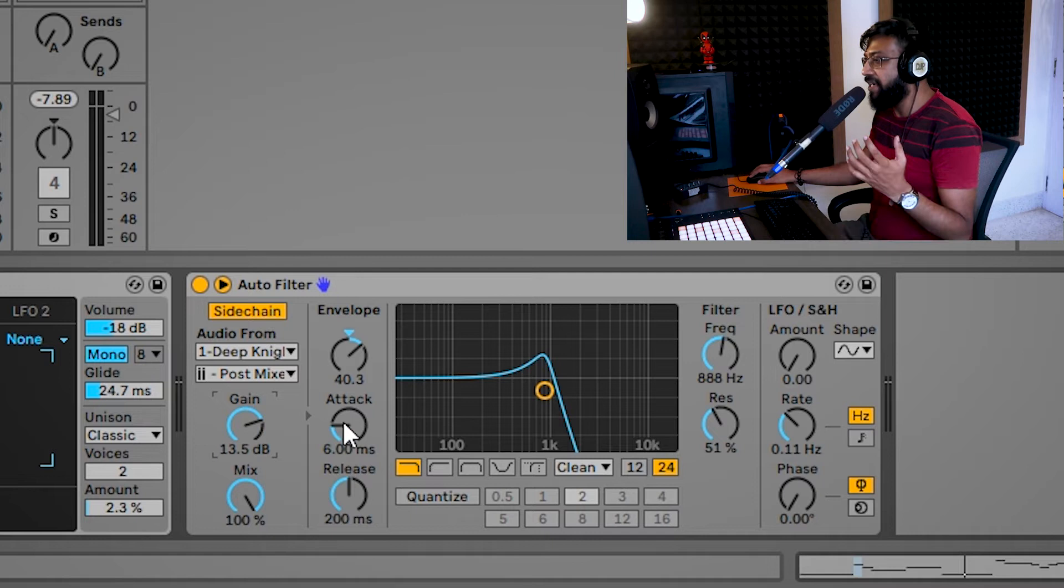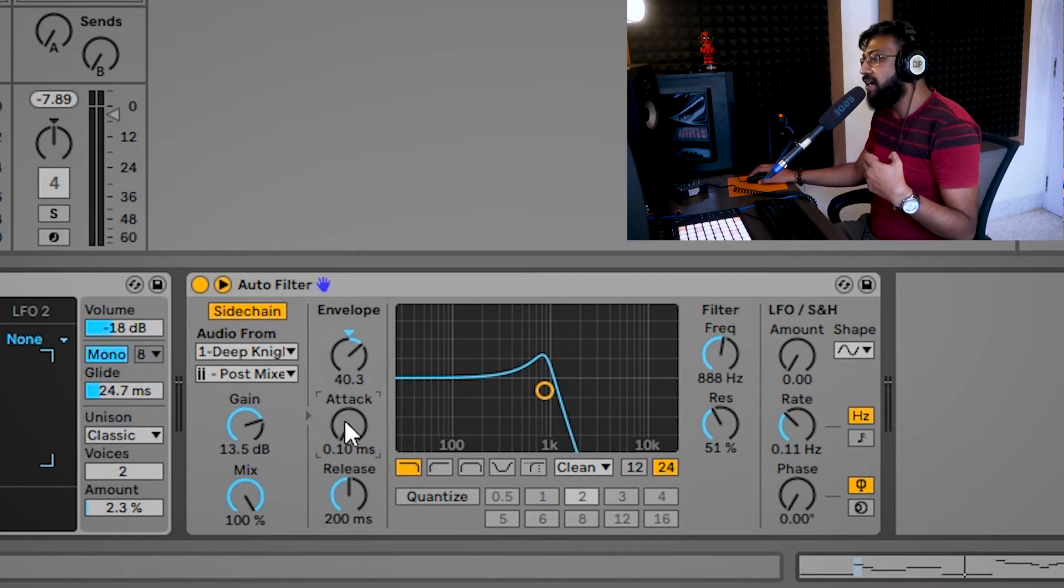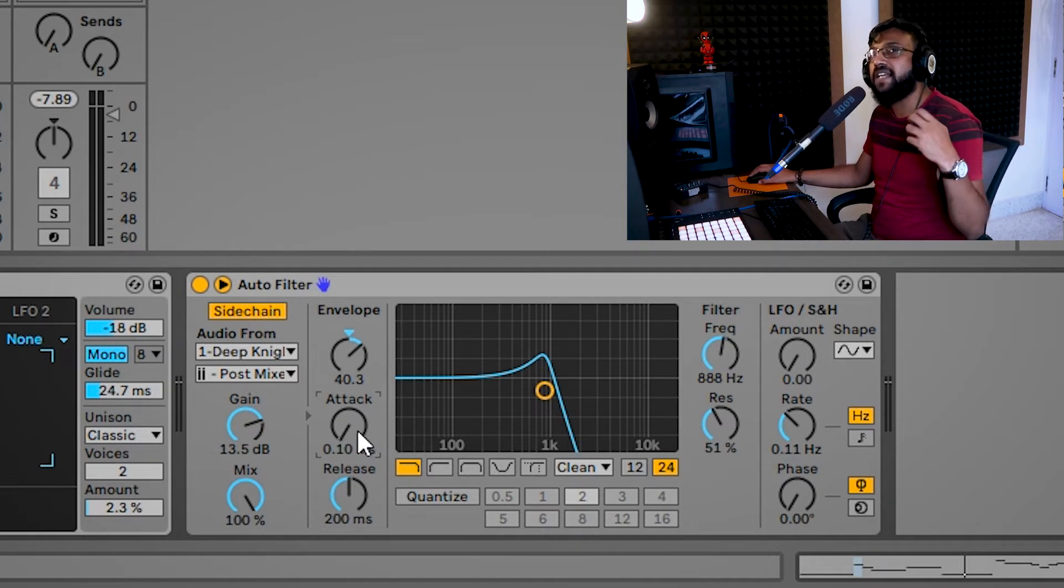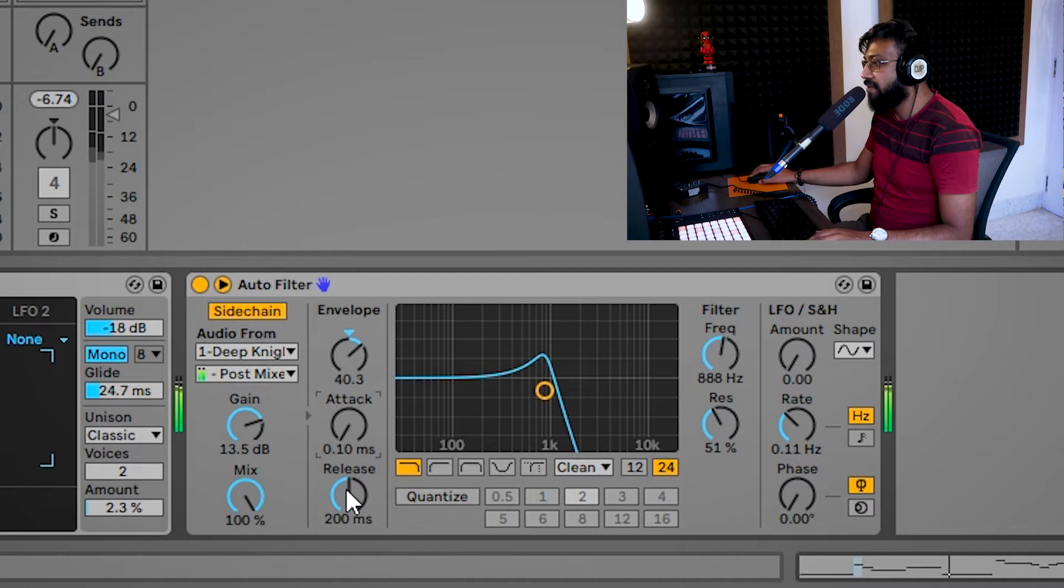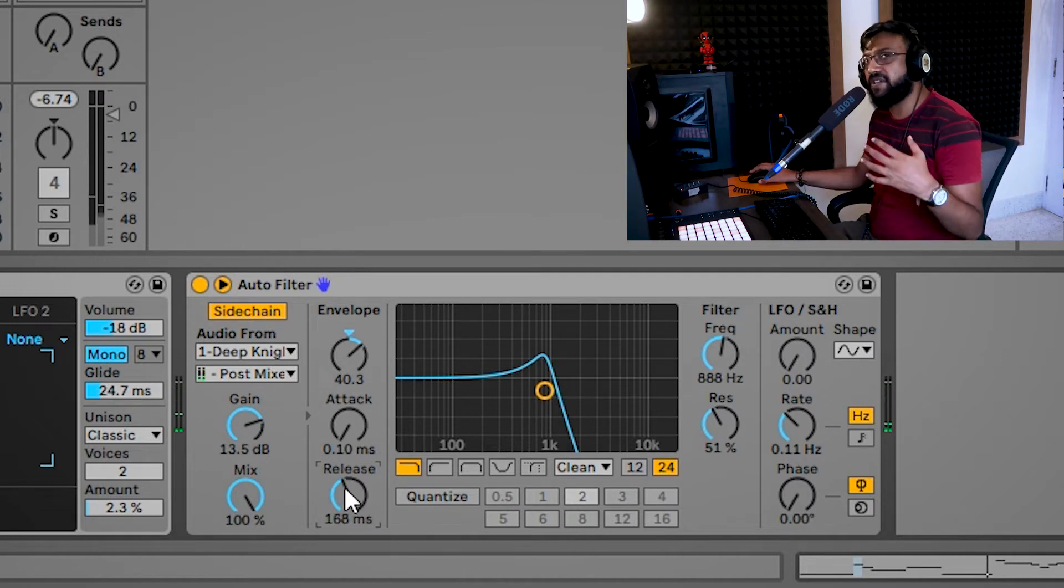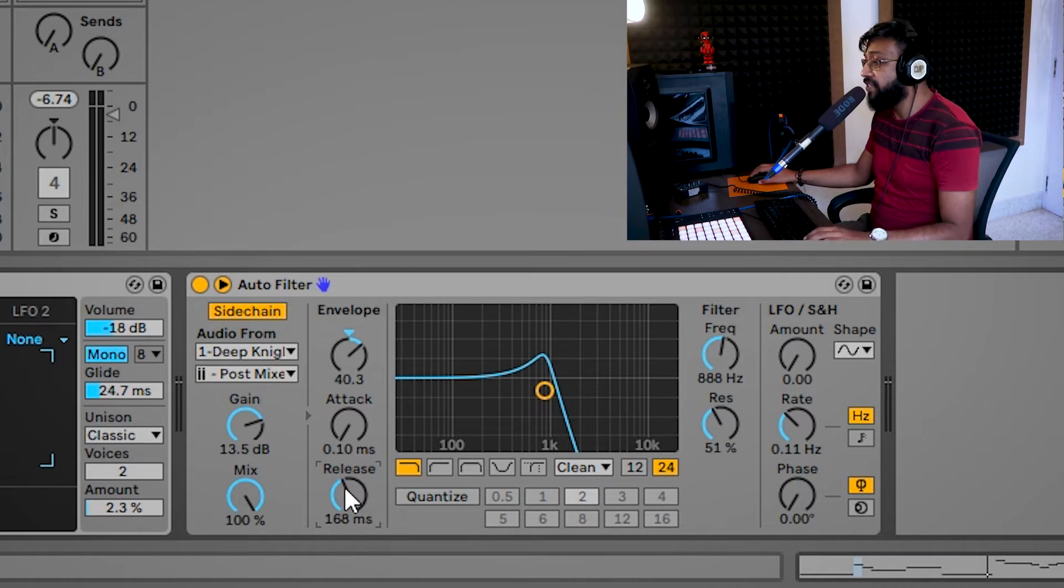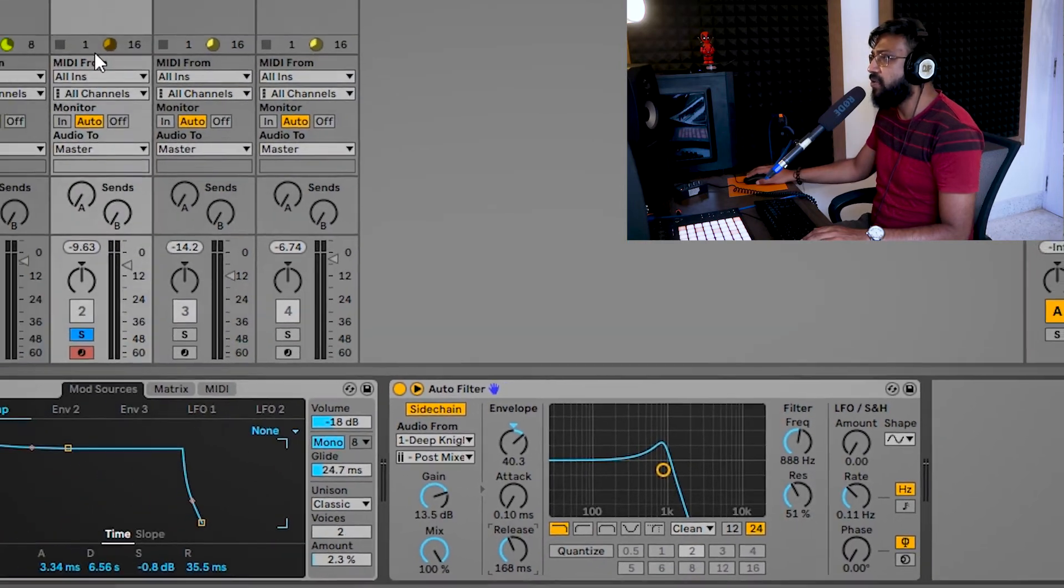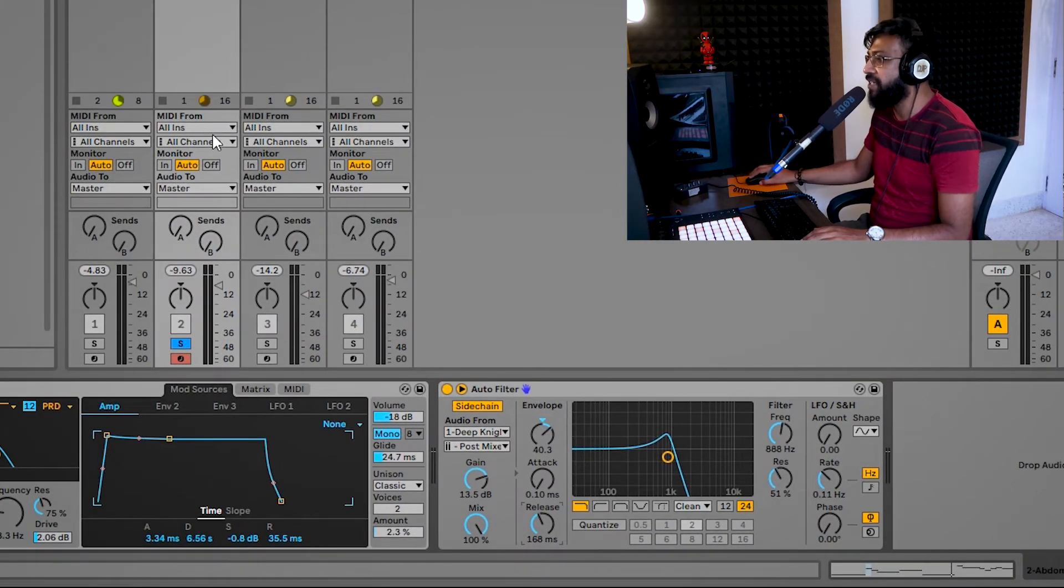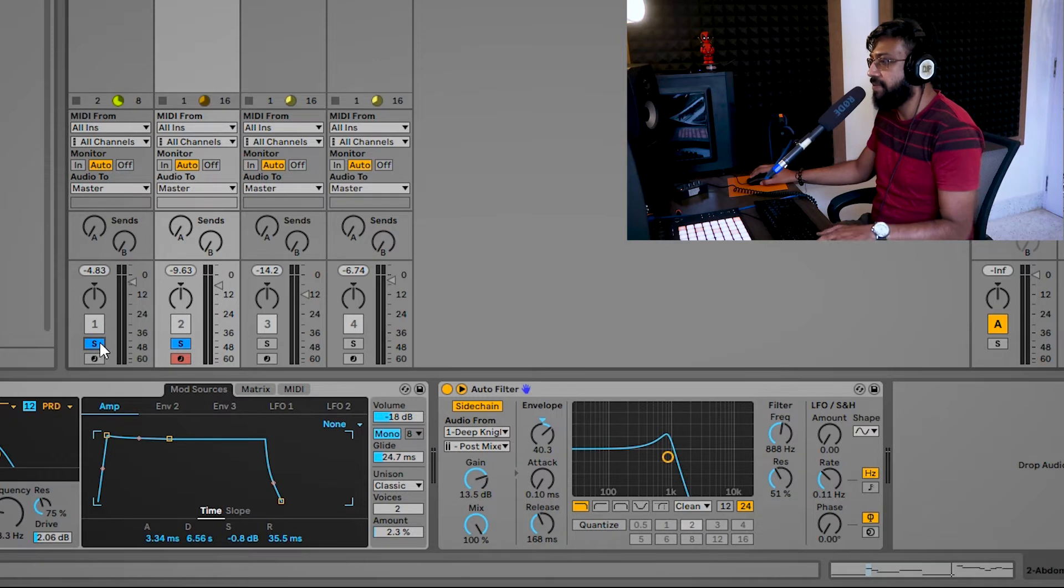Right, you can see that that filter is now opening up every time that kick comes in. I'm also going to bring down my attack to the lowest setting so that every time that kick hits, immediately the filter is opening. Right, you can also adjust your release in order to define how long that filter is going to stay open. And this is it. I've got my auto filter working on my bass along with my drums. And if I play them together, this is what it sounds like.